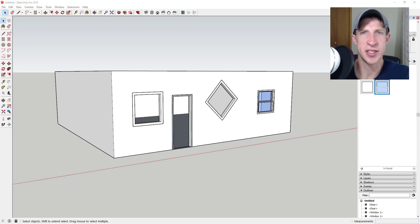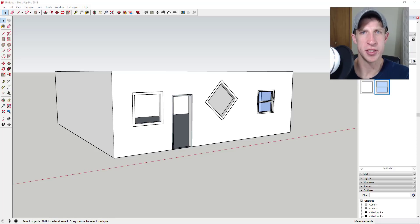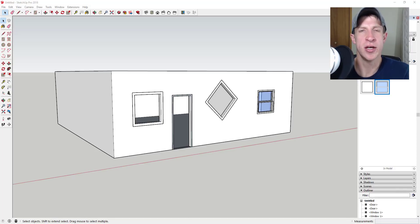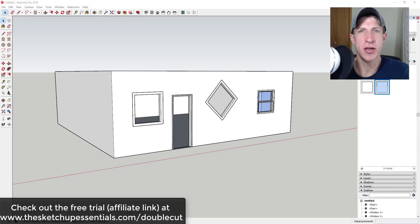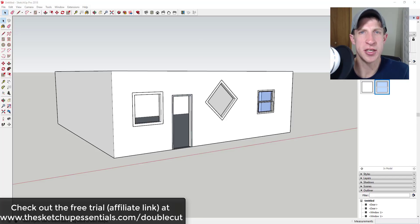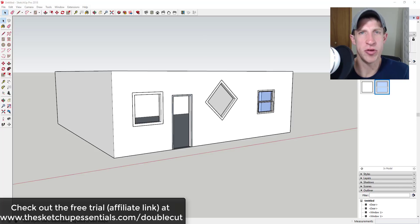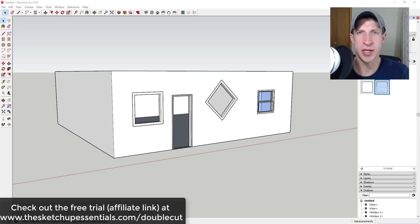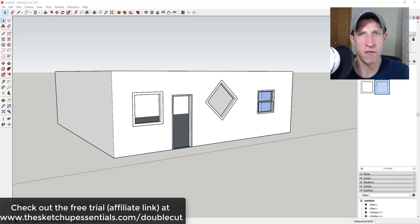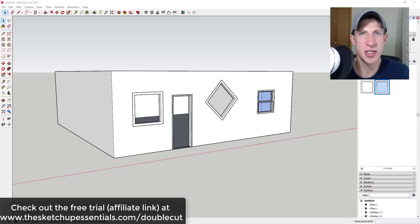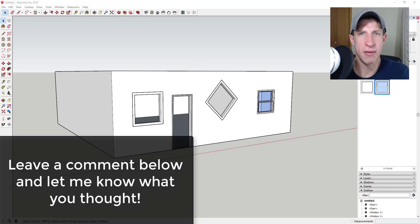There's not a whole lot else to say about this extension. Like I said, it's very simple, but if you can incorporate it into your workflow, you can see how it could be a huge time saver. If you're looking for more information about Double Cut, you can go to thesketchupessentials.com/doublecut. I will note that that's an affiliate link, so if you do end up purchasing this extension I do receive a small commission. But I'd recommend you at least go check out the free trial and see if it fits in your workflow, because it's not a very expensive extension and for the amount of time it could save you, it could be totally worth it.